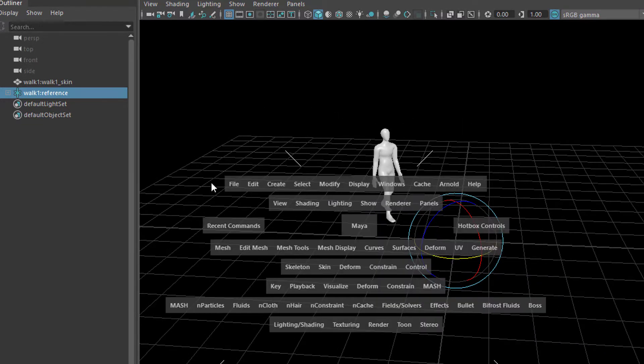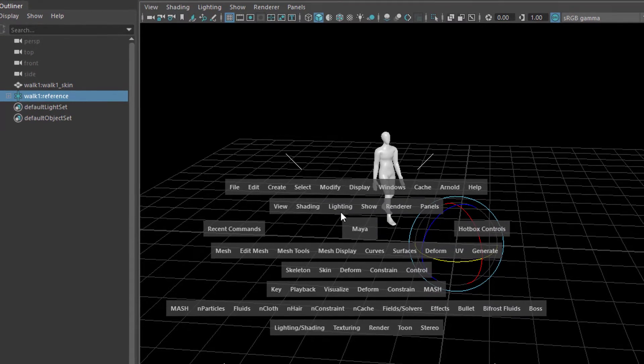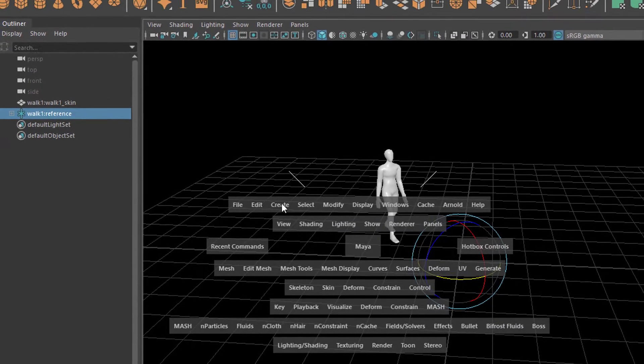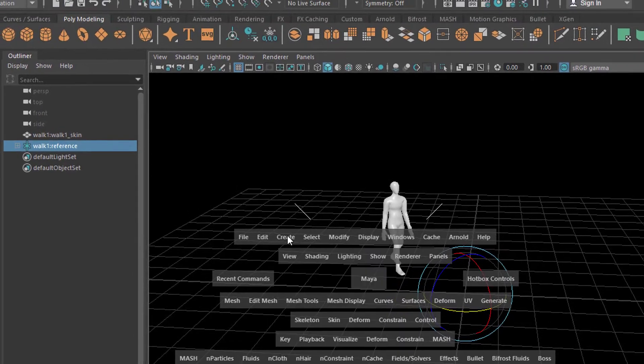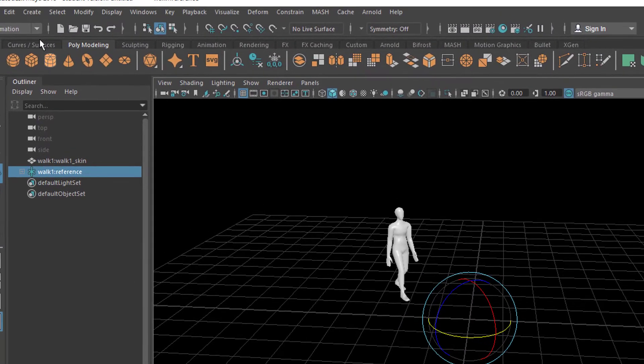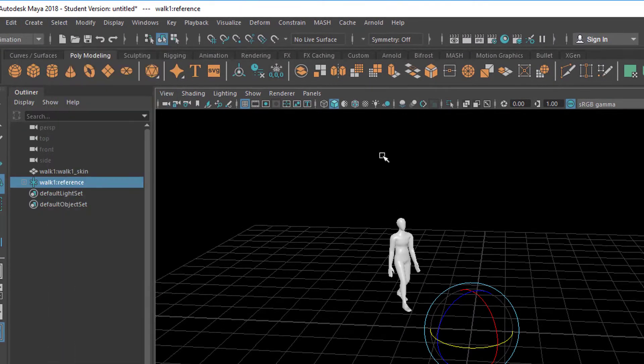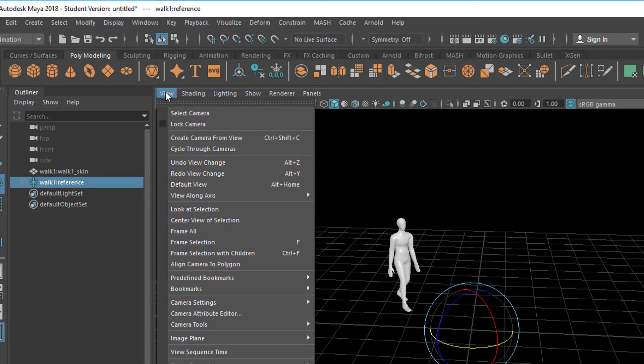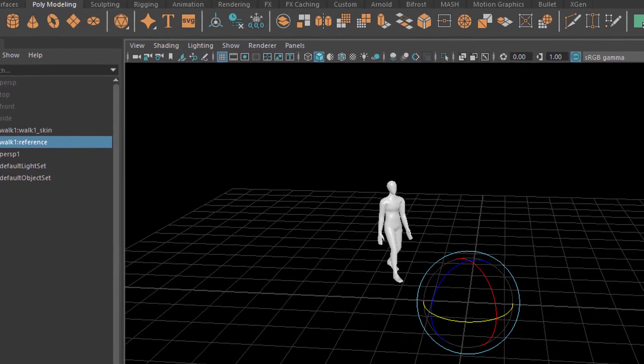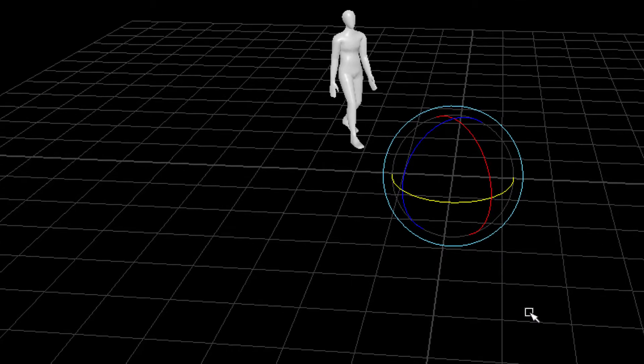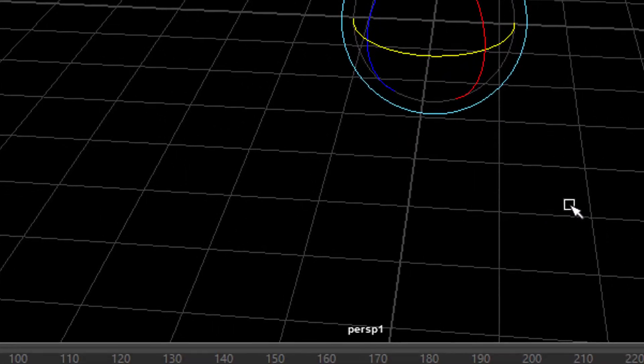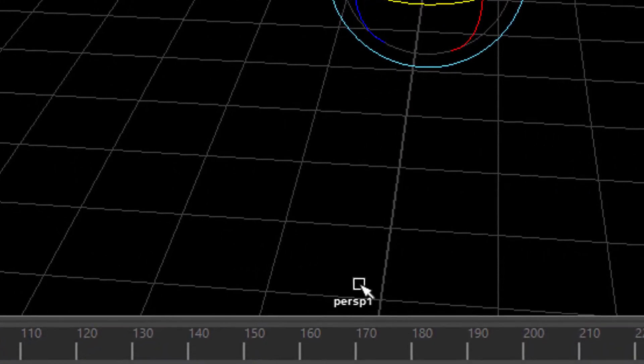Now we create a camera. And there are several ways to do this. This is the hotbox currently. And I go to create, or I could go to create, or I could go to view and create a camera from view. So within five seconds you've seen three ways to create a new camera. This is a new camera.